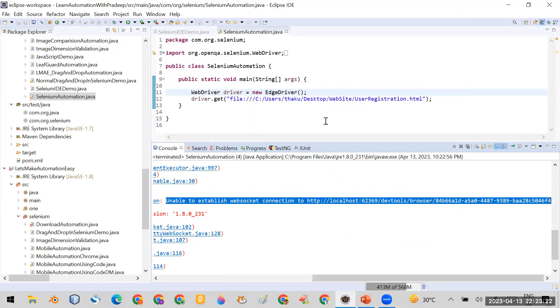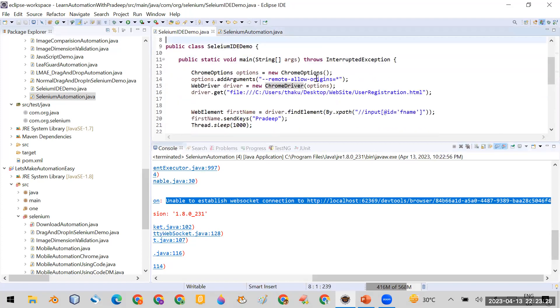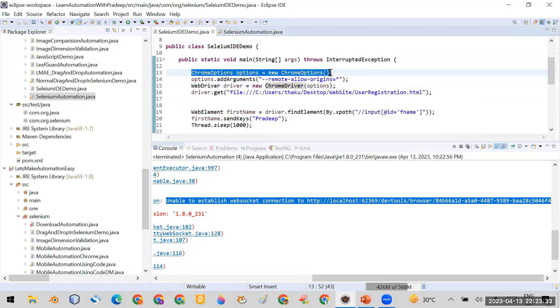So the trick is that if the problem is same, the solution is also same. What we have done in Chrome, if you can see, I first created the ChromeOptions object instead of creating the ChromeDriver directly.